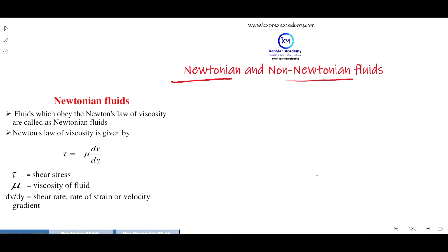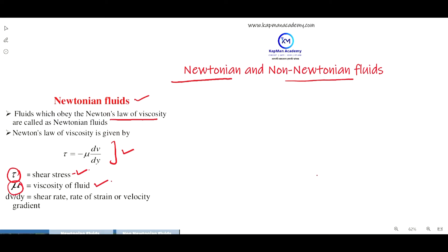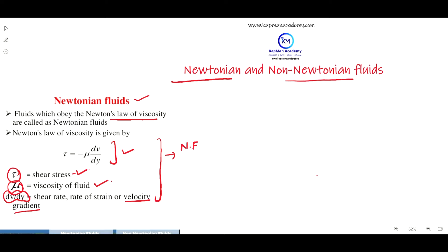Newtonian fluids are the ones which actually follow Newton's law of viscosity, which is given by the equation in which tau means shear stress, mu means the viscosity of the fluid, and dv divided by dy means velocity gradient. The fluids which actually follow this equation are called Newtonian fluids.